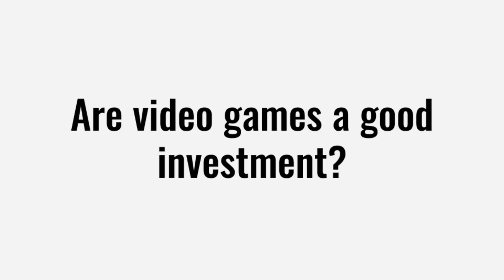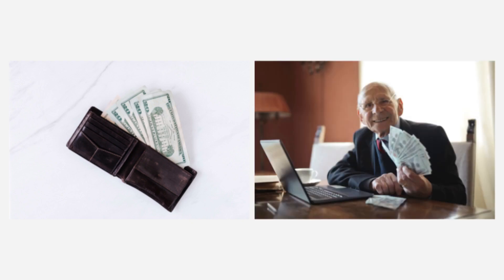I see this question come up occasionally from people just getting into collecting. They want to know if they buy video games today, can they sell it for a profit later? Let's dig into the data and take a look.